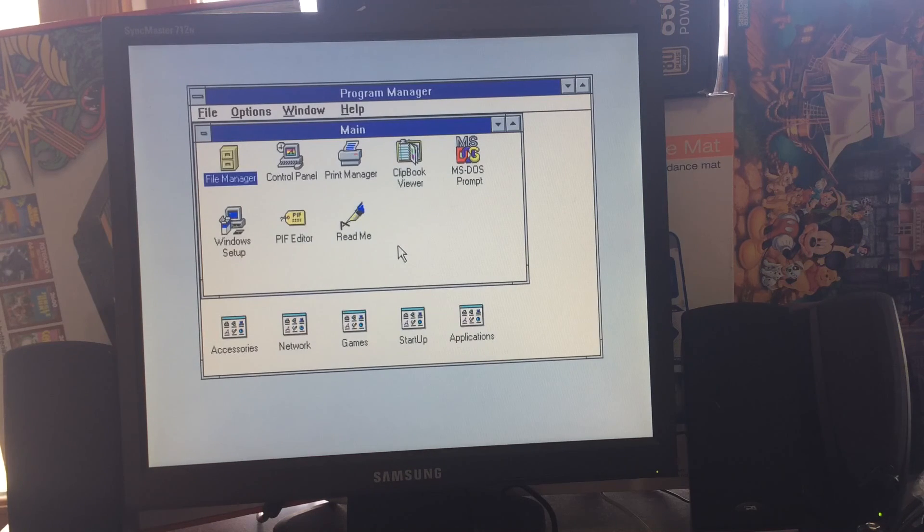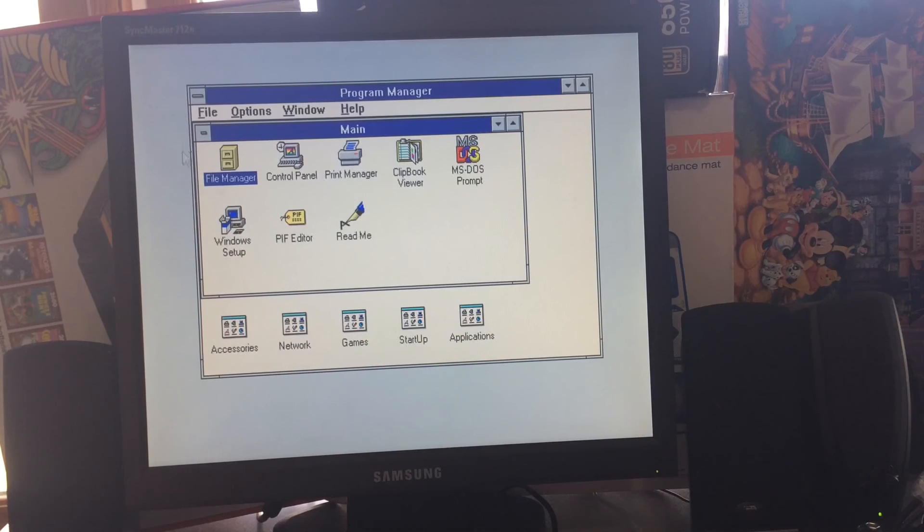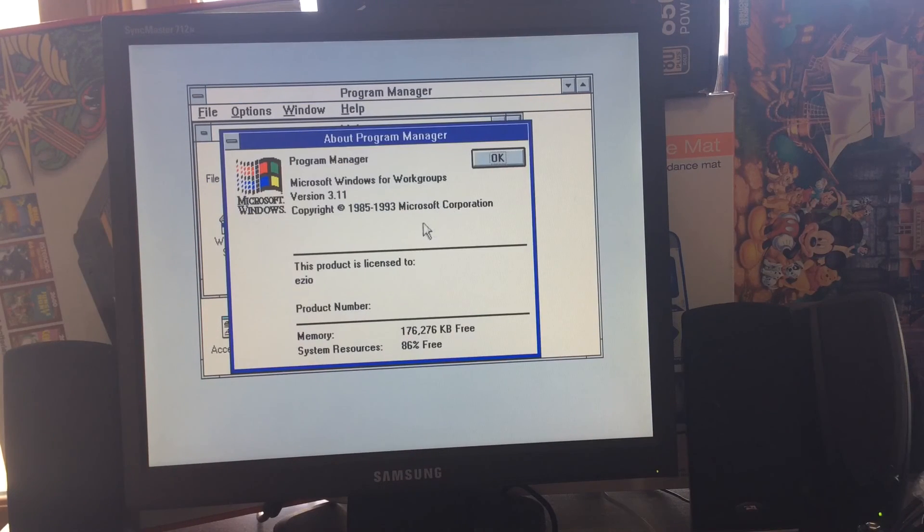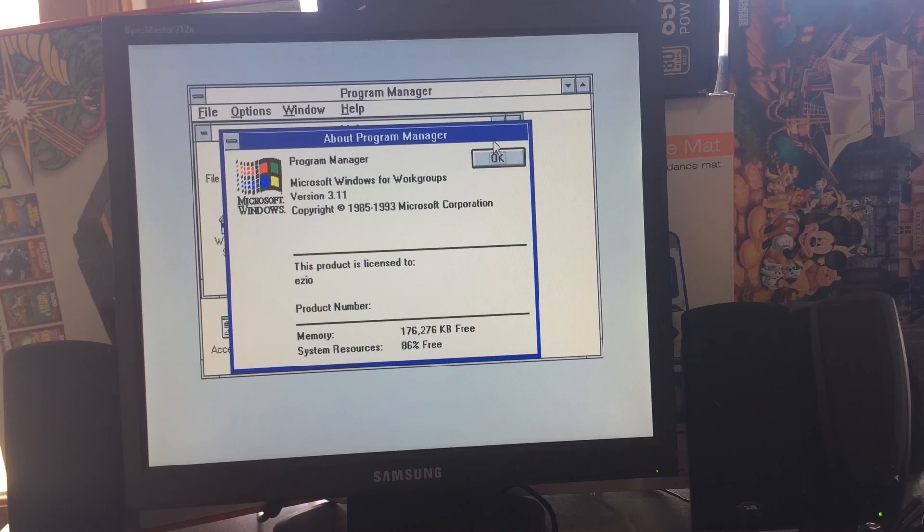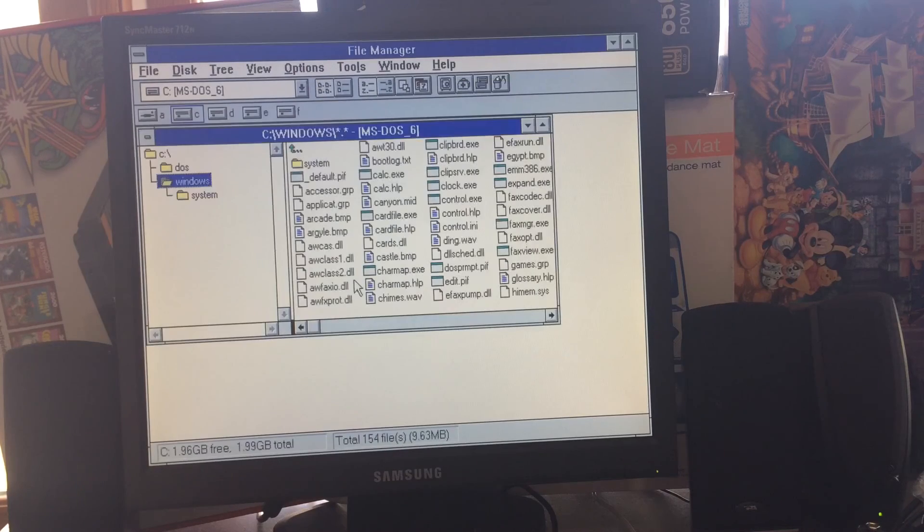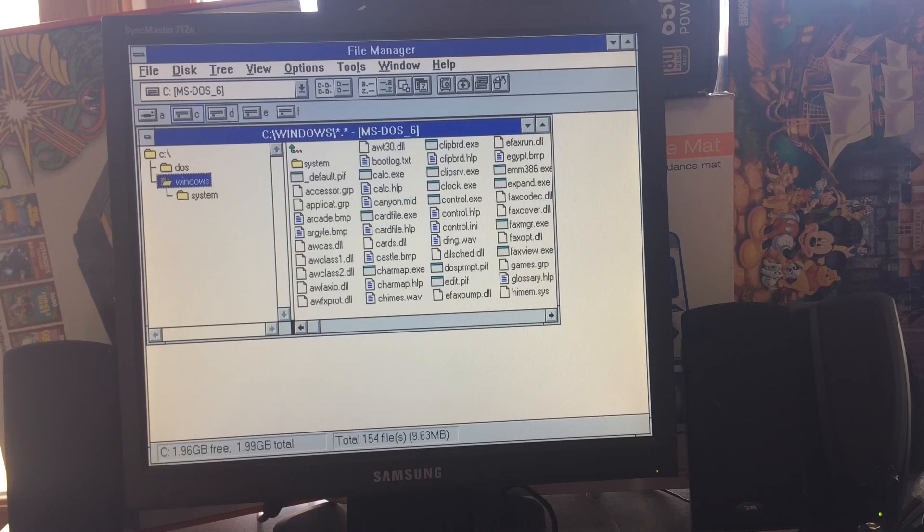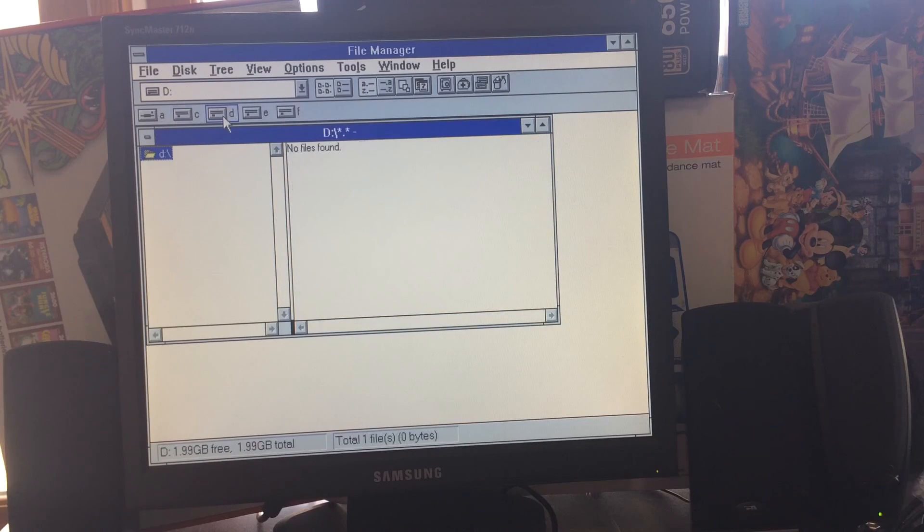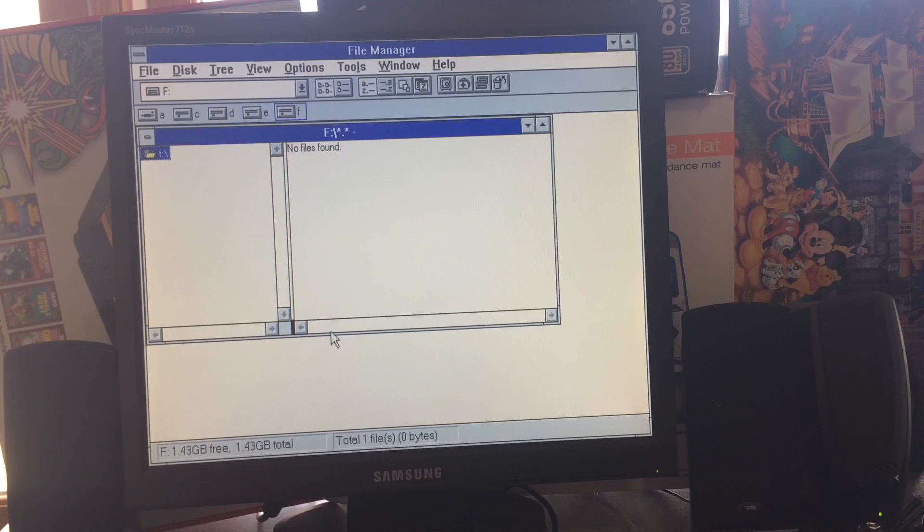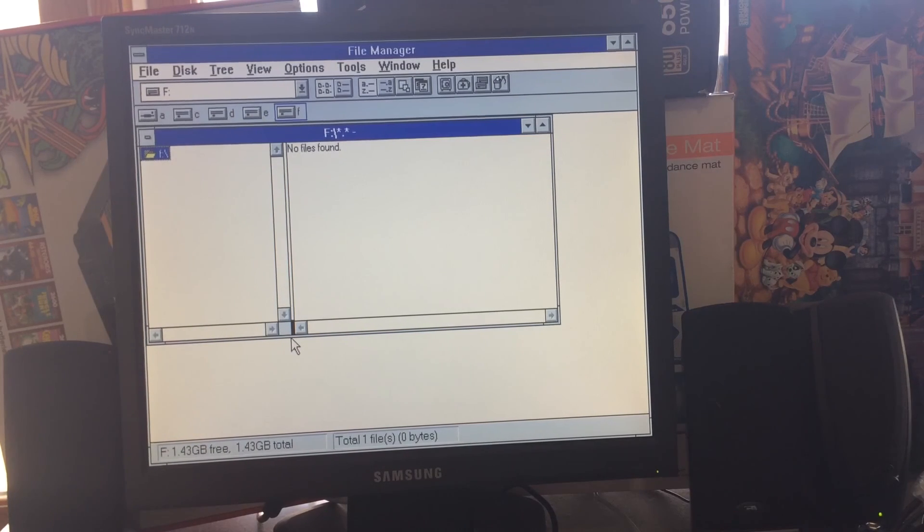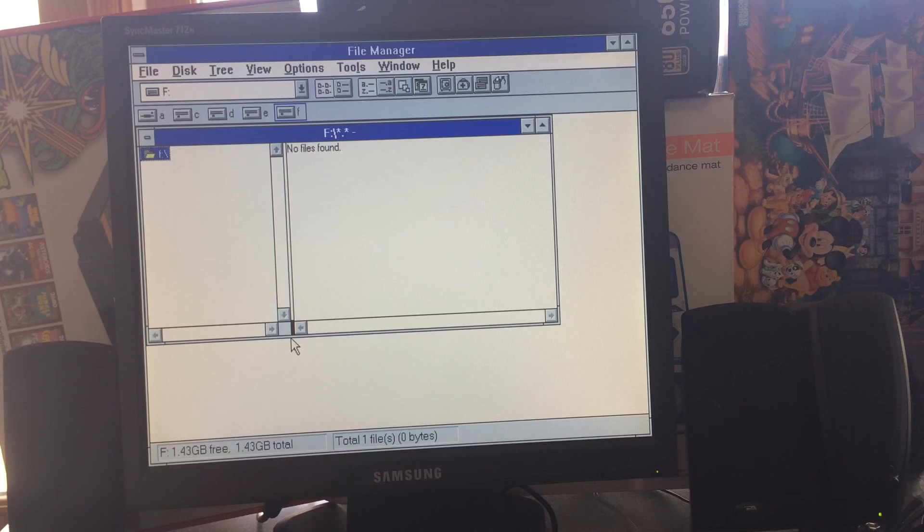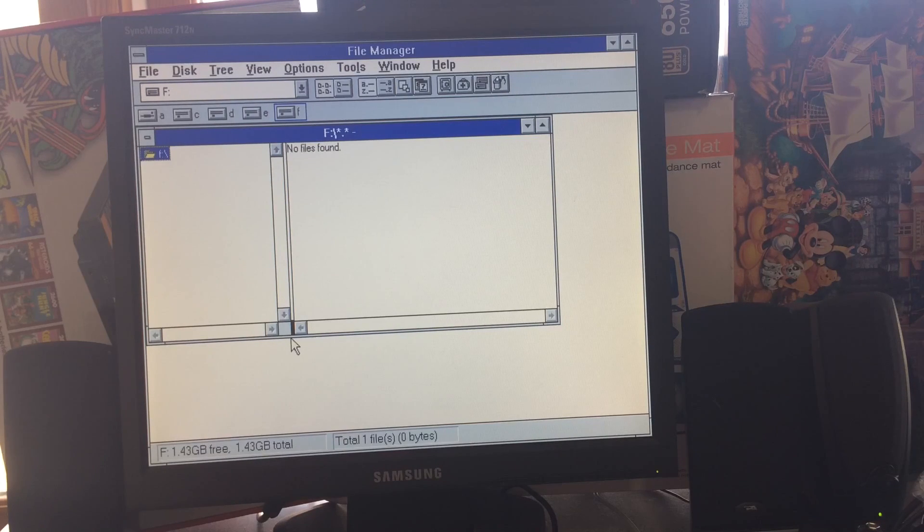All right, as you can see, we are on the Windows 3.1 screen - Program Manager. We have that much kilobytes free. We can open File Manager. Here you can see we have C, D, E, and F. I don't know if that's exactly totals to 8 gigabytes, but either way it's more storage than I had before.